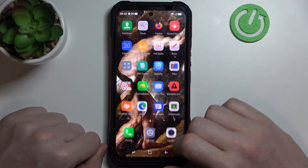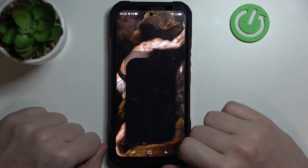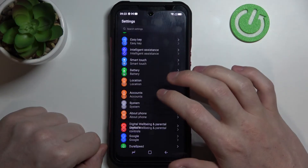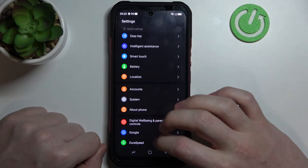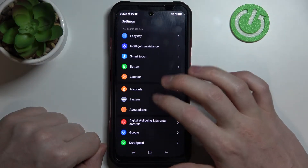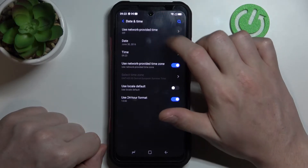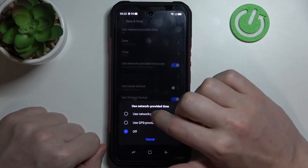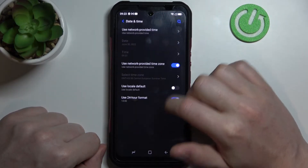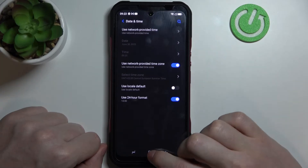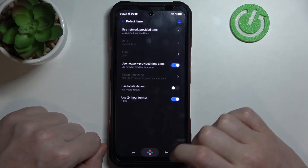To fix that, let's go to Settings, scroll down, find System, then Date and Time, and enable 'Use network provided time' again.